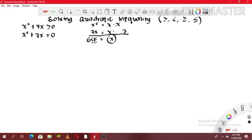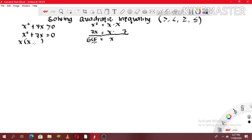We will take x as GCF, at kukopyahin natin yun. Itong binomial na nasa taas, i-divide natin by the GCF, at yung ating answer isusulat natin sa loob ng parentheses. Let's divide: x squared divided by x is x, and 7x divided by x is 7. Do not forget equal 0. So ngayon, na-factor na natin ang x squared plus 7x — yun ay ang x times (x plus 7). Nasanay tayo kasi na kapag ang equation natin ay trinomial, ang mga factors na nakukuha natin ay product ng dalawang binomial. Pero dito, yung nakuha nating factors ay isang binomial at isang monomial.